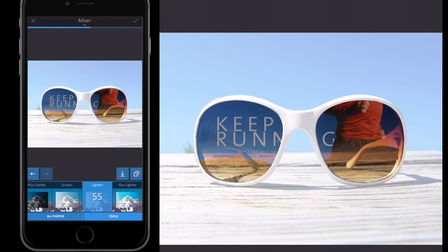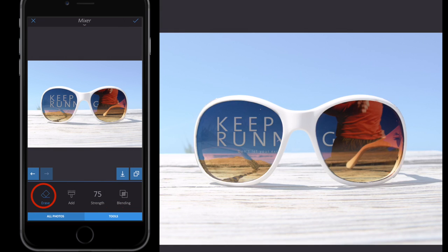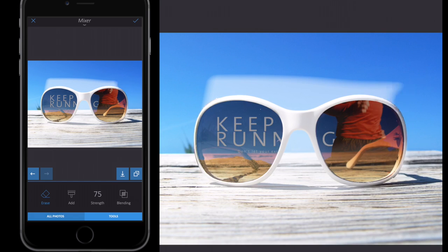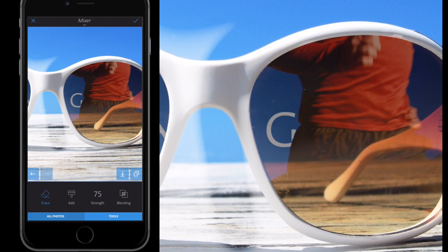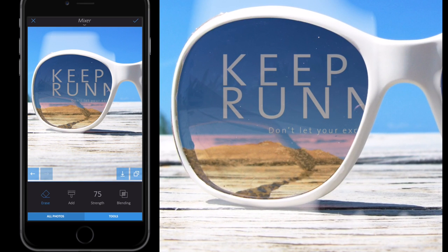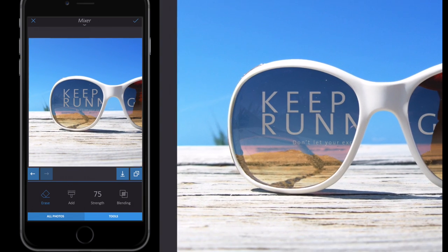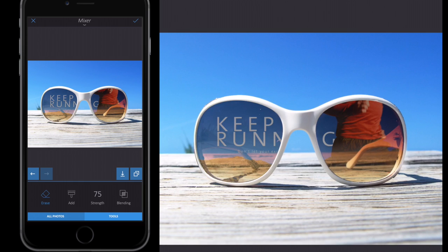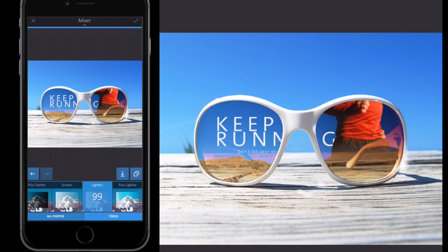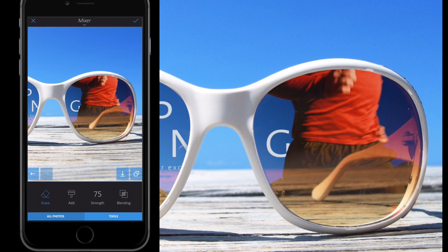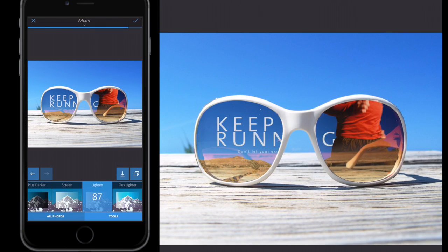Go to Tools > Erase. All I'm going to do is erase the outside of the lighten effect — swipe with my finger around the outside. Zoom in to erase carefully around the rim of the sunglasses, making sure not to touch the reflective lens part. That doesn't take too long. Then go back to Blending and turn the effect up to check — if you spot missed areas, go to Tools > Erase again and remove those edges.